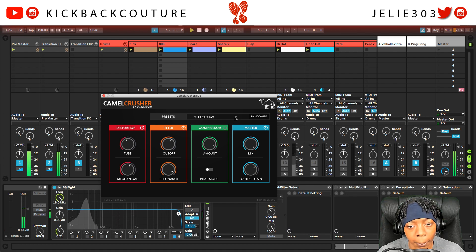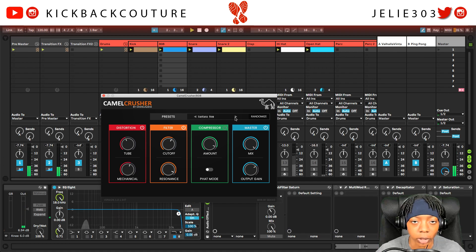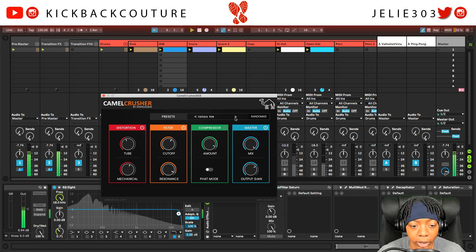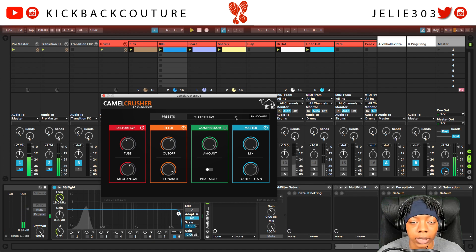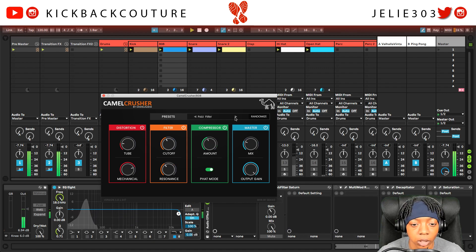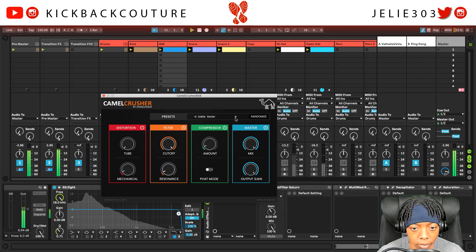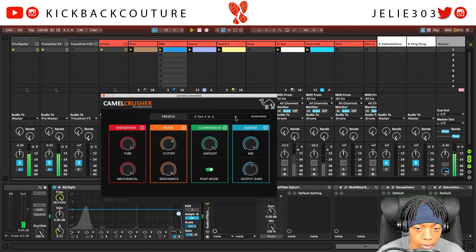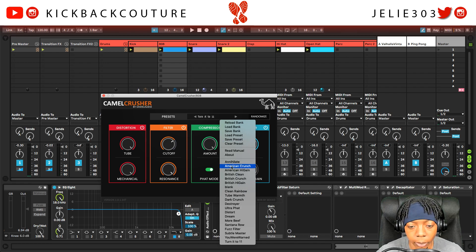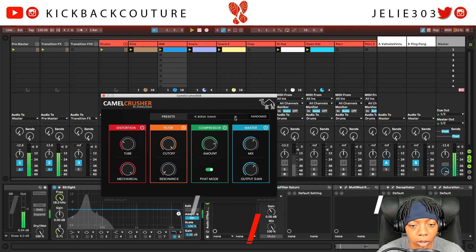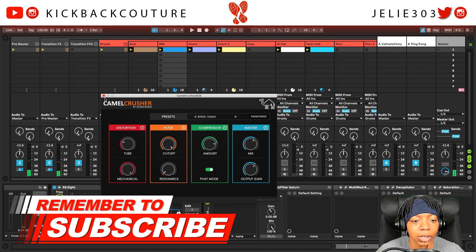That one was probably a little quieter, but the point is that distortion is going to be the answer to you being able to hear your 808s that contain mostly sub frequencies on small speakers. Some of my favorite presets for this would be like the British Clean and Crunch — Crunch is gonna have some more top-end distortion going on.